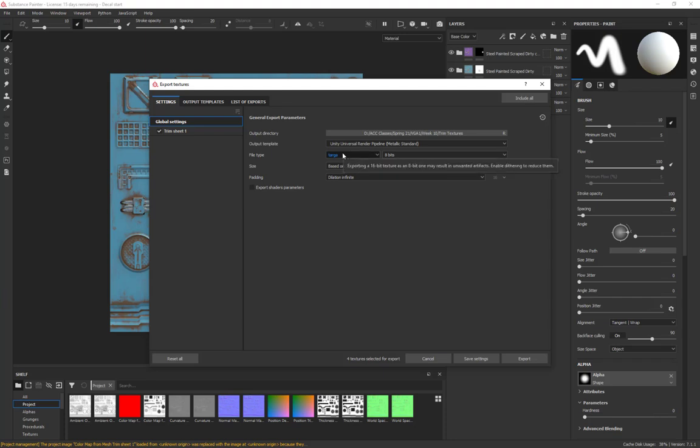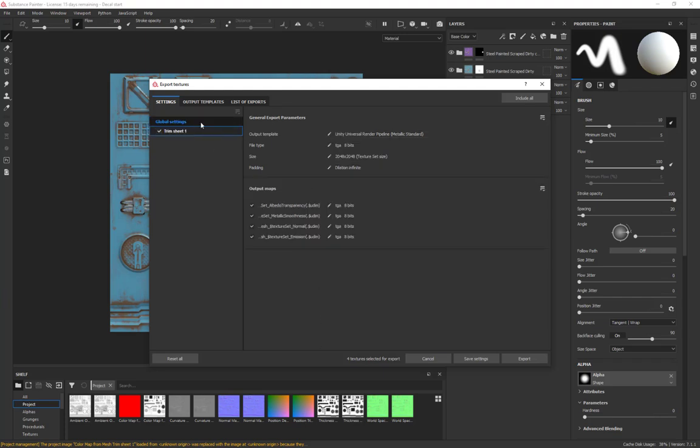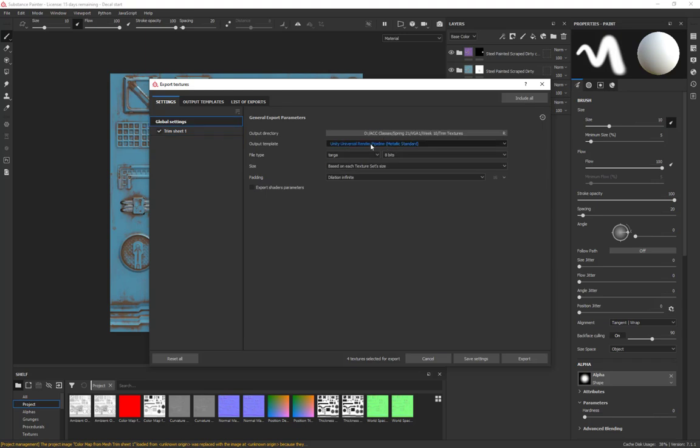The reason we're changing into a Targa is because the Targa is easier to get the alpha out of. In Max it wants the roughness and metal separate, and when you're using it in engine it's compressed into one texture. So we need to have them separate and we're just going to do a real quick fix inside of Photoshop and then we'll be able to use it in Max.